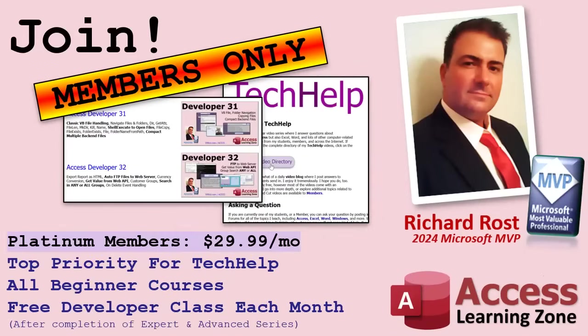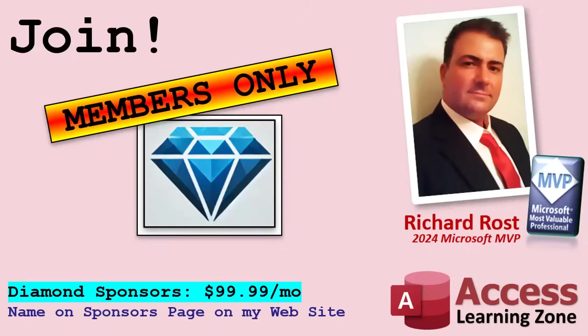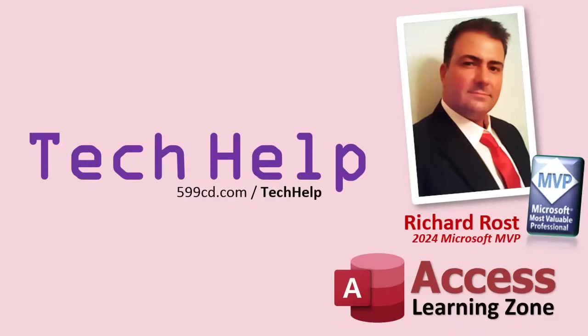Gold members get the previous perks plus access to download all the sample databases that I build in my tech help videos, plus you get access to my code vault where I keep tons of different functions and all kinds of source code that I use. And gold members get one free expert class every month after completing the beginner series. Platinum members get all of the previous perks plus they get all of my beginner courses, all of them from every subject.